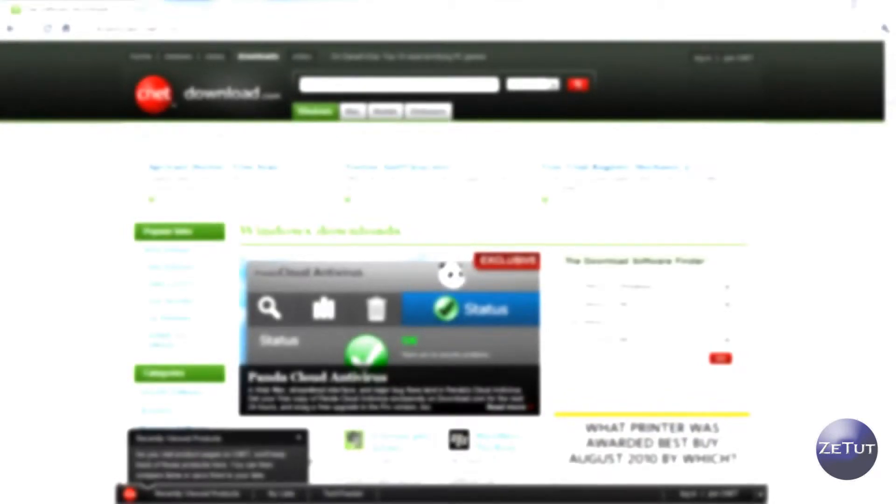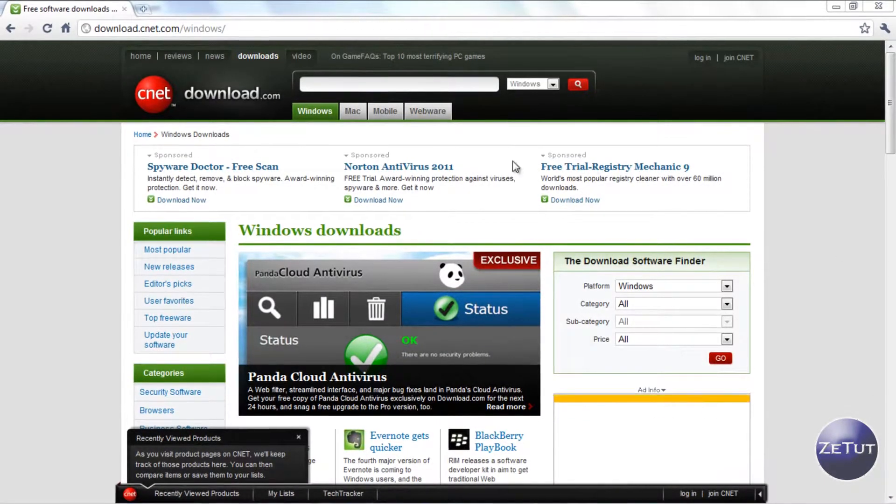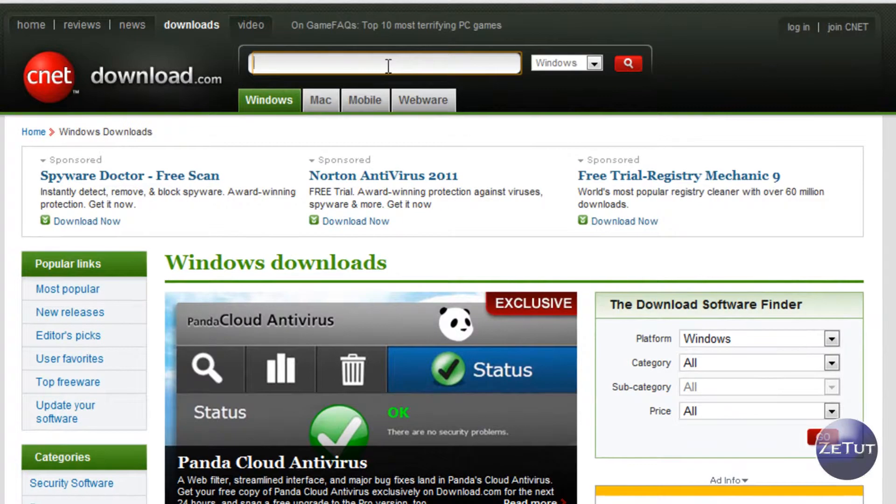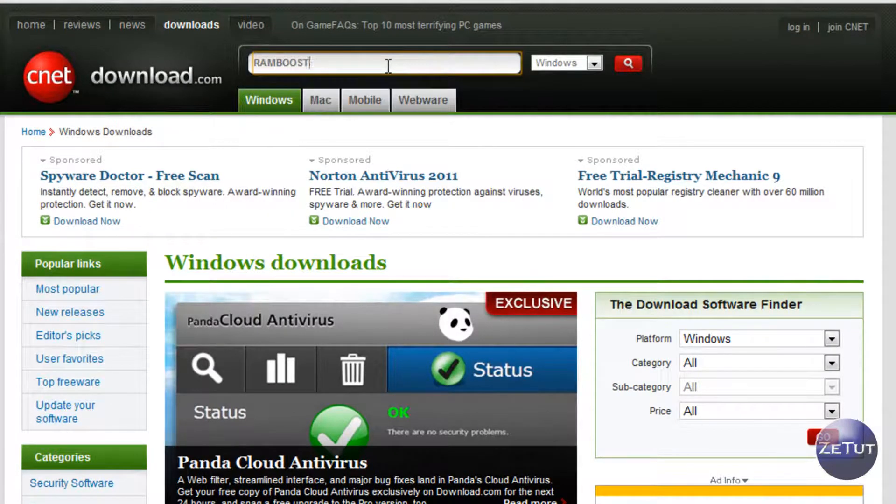So you very simply just want to go to download.com, you want to come up here to the search and you just want to search for RAM Booster. Pretty easy there, press enter.